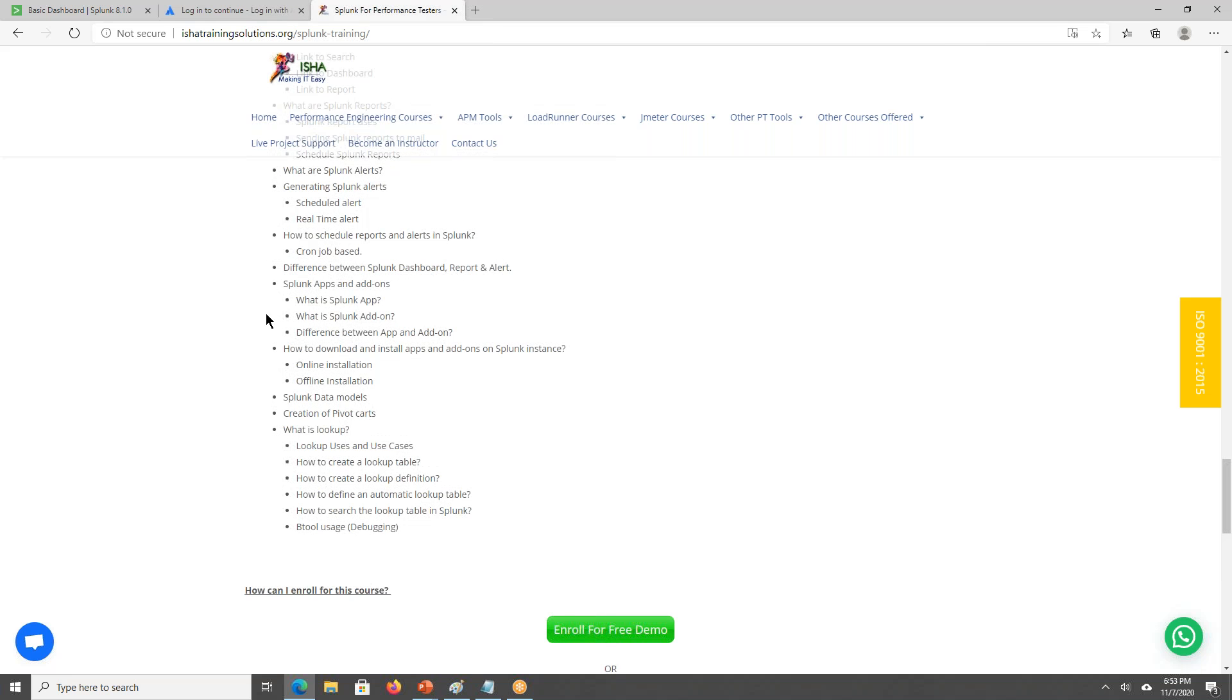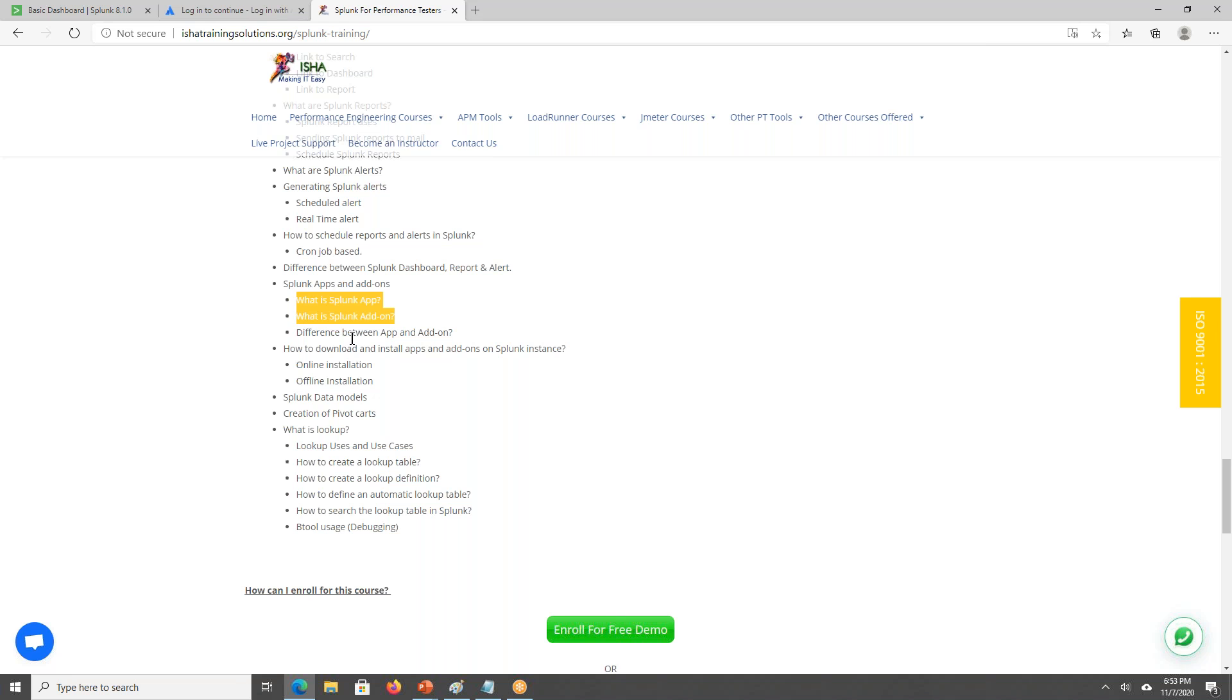We'll be discussing on the apps. Actually, this is one important thing like Splunk apps and what is the Splunk add-on. We'll be installing one or two Splunk apps and we'll have some demo. There are two types of installation like online and offline installation of Splunk. Those things also will be taken care.